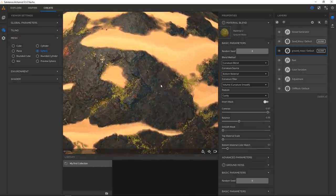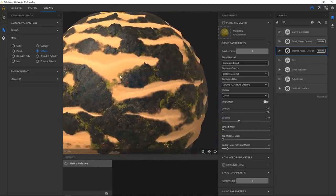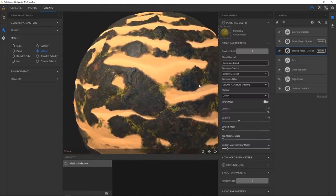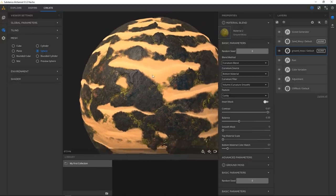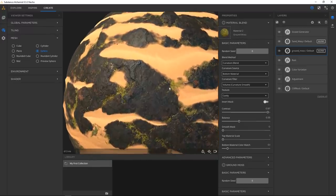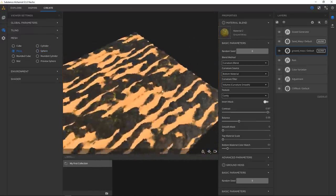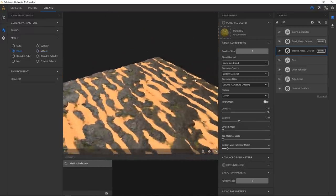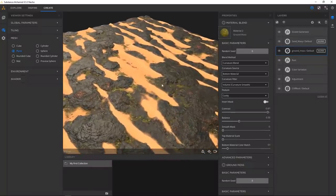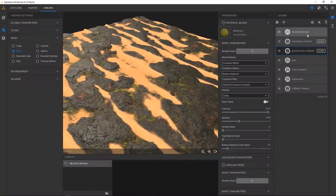Quick sell: Quixel also has Megascans, which are insanely high quality. But then again you have Substance Source where you also have scanned data. I think it's just good to have these competitors so they can push each other — and they're both fairly early on, both in beta.